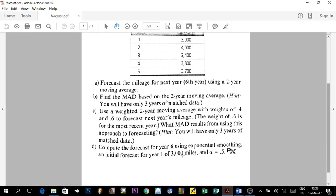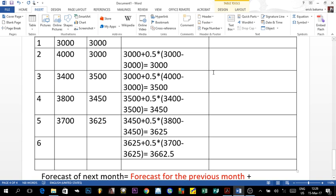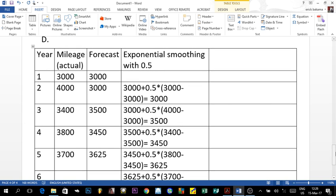The question doesn't ask us to compute the MAD again since we already did that in part B. However, I want to go beyond what's required and calculate the Mean Squared Error (MSE). The MSE is similar to the MAD, except we square the forecast errors and then divide by the number of observations.